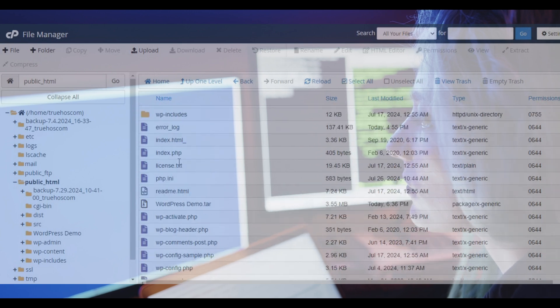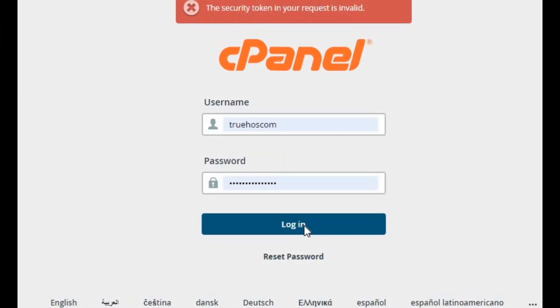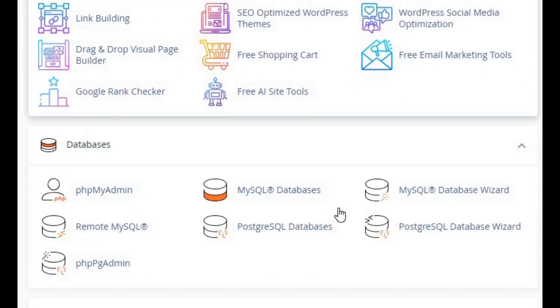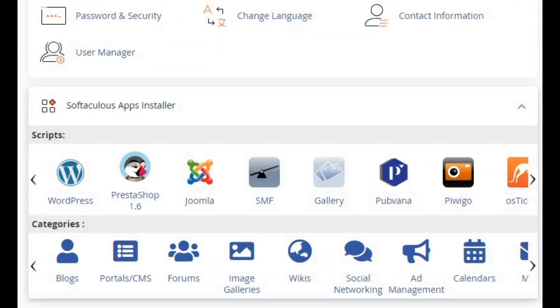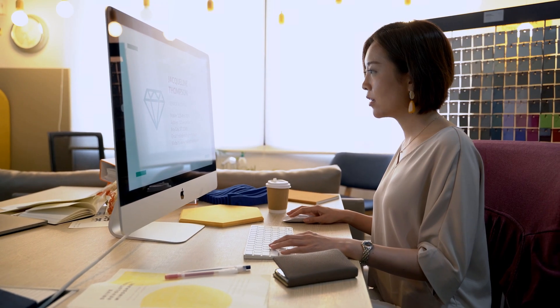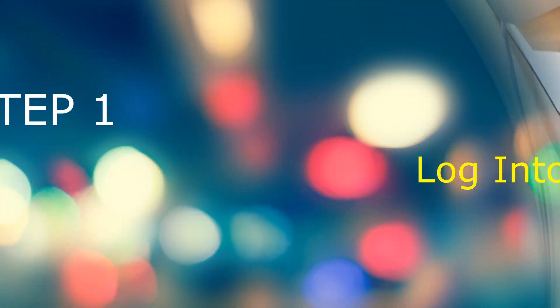All right, let's get started with cPanel. cPanel is a popular web hosting control panel that makes managing your website files, databases, and more a breeze. Here's how to extract a zip file step by step.